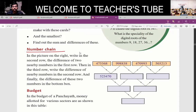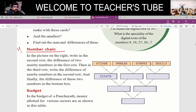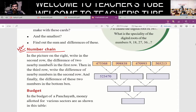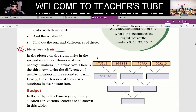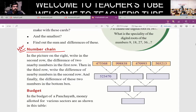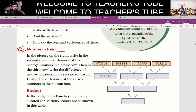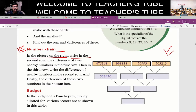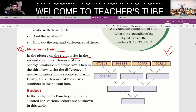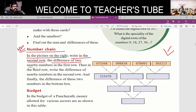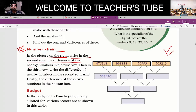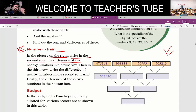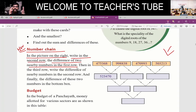This number chain is called homework. In the picture on the right, in the second row, write the difference of two nearby numbers in the first row. What is the difference of two nearby numbers?